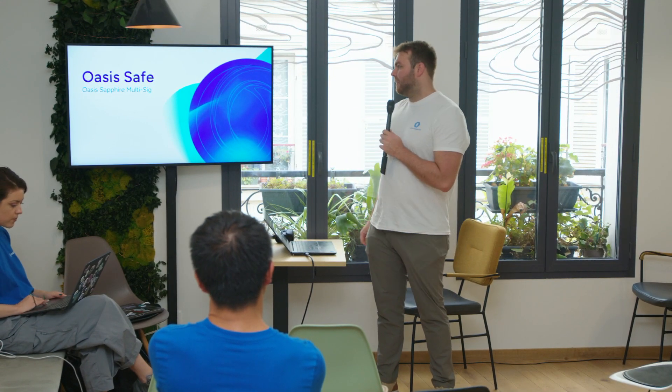Okay, hi everybody, I'm Will, Ecosystem Growth Manager at Oasis, and I'll be doing a quick presentation on Oasis Safe, the multi-sig on the Oasis Sapphire network.